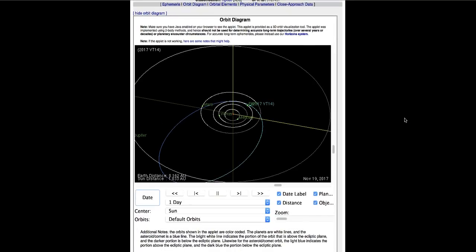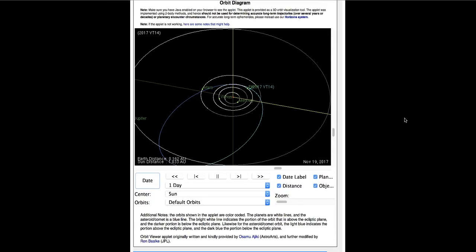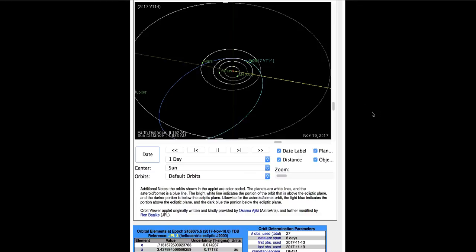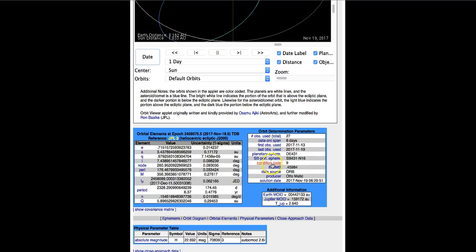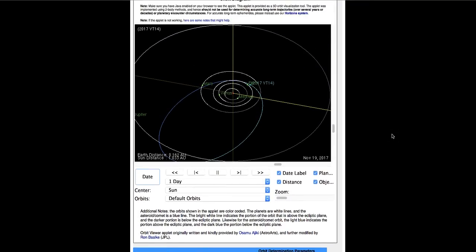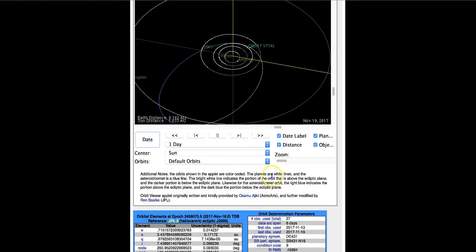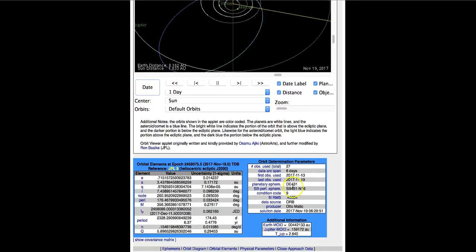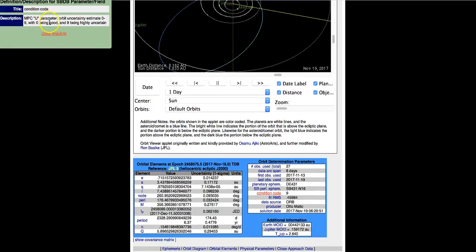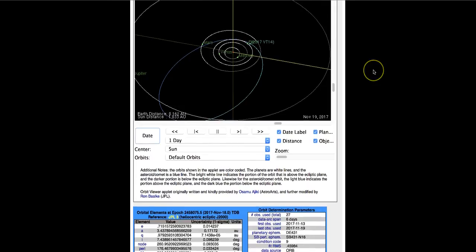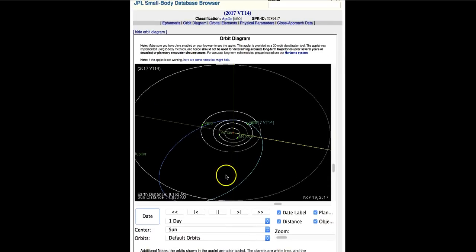Update on the football-sized asteroid that's coming into the solar system, making a close approach to Earth on December 17th. Nothing's really changed except they have observed it five more times since yesterday. Last observed today, the 19th. It is still a condition code nine, which is highly uncertain. Orbit uncertainty estimate zero through nine, with zero being good and nine being highly uncertain. So that's where we're at with that particular asteroid. It is 2017 VT14.